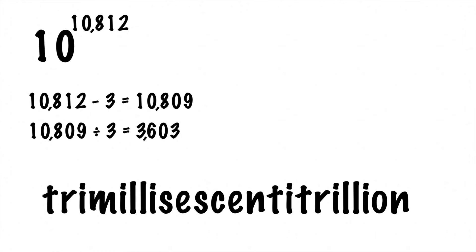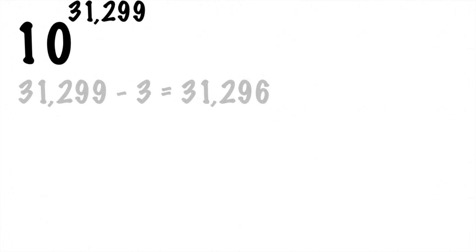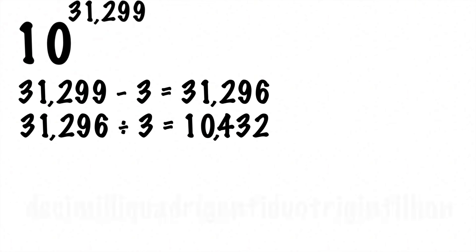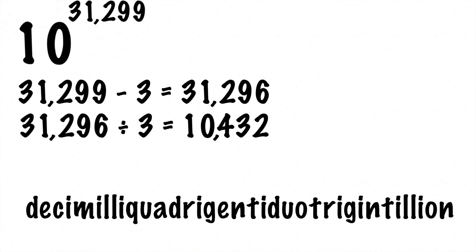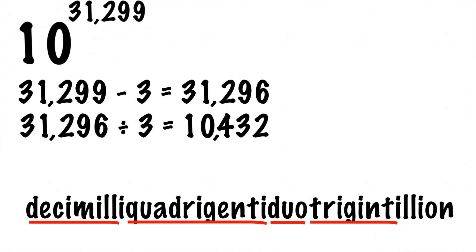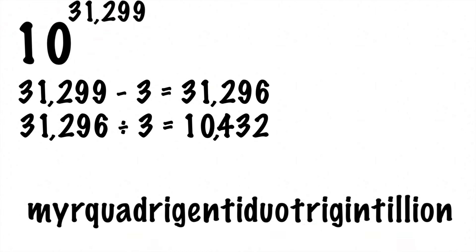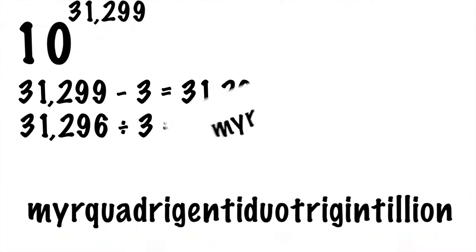And now you can call it trimillisacentitrillion, named for having 3,603 extra groups of zeros. The number 10 to the 31,299 would be denoted by the moniker decimili quadrigenti duotrigintillion, because it has 10,432 extra groups of zeros. Or you could call it a Meyer quadrigenti duotrigintillion, because Meyer also means 10,000.